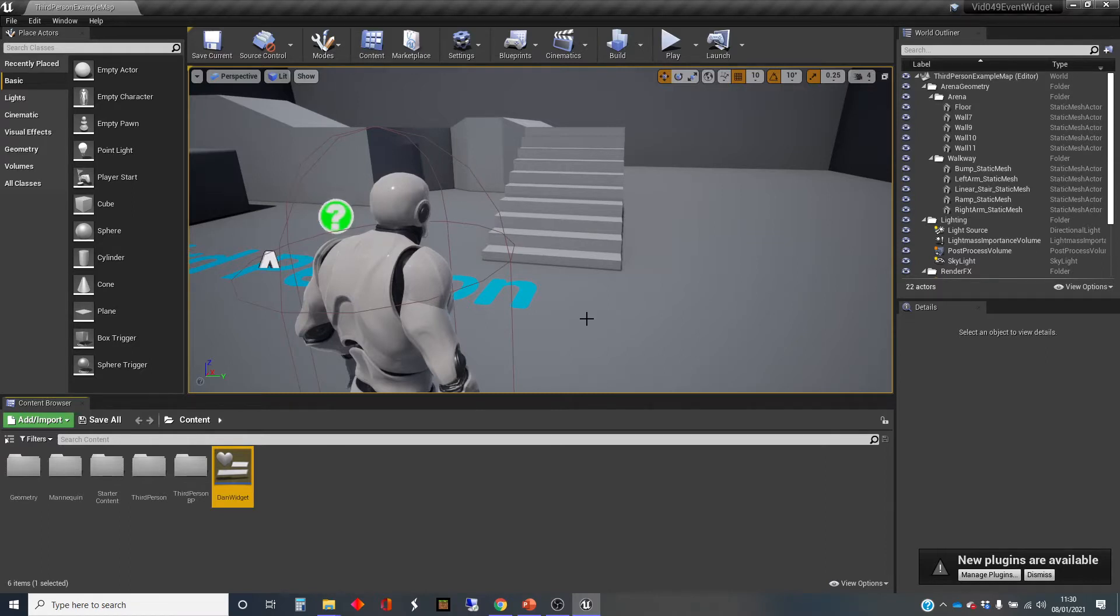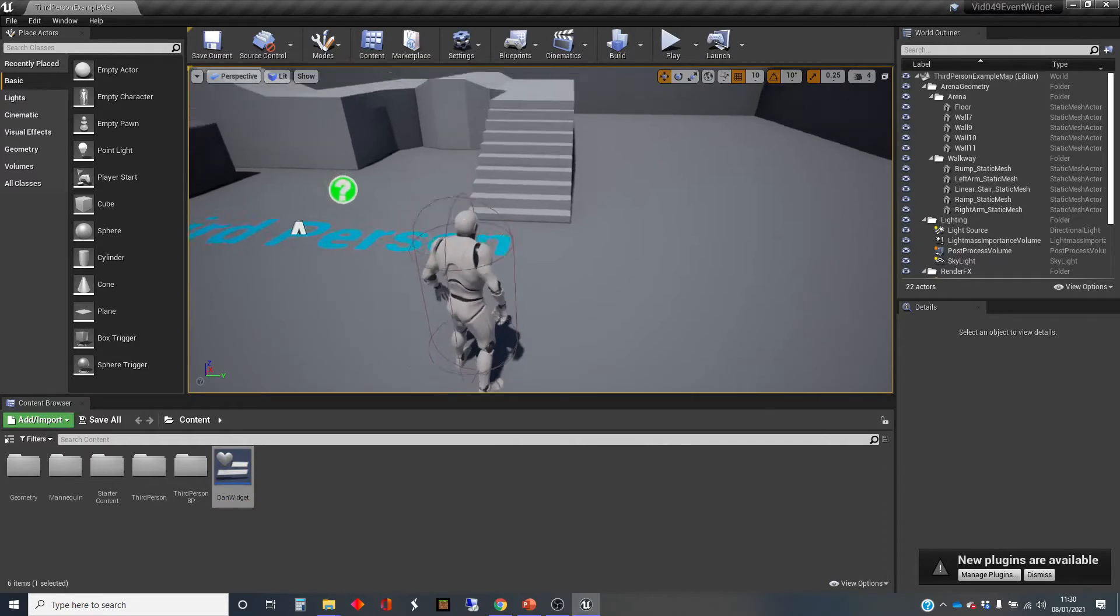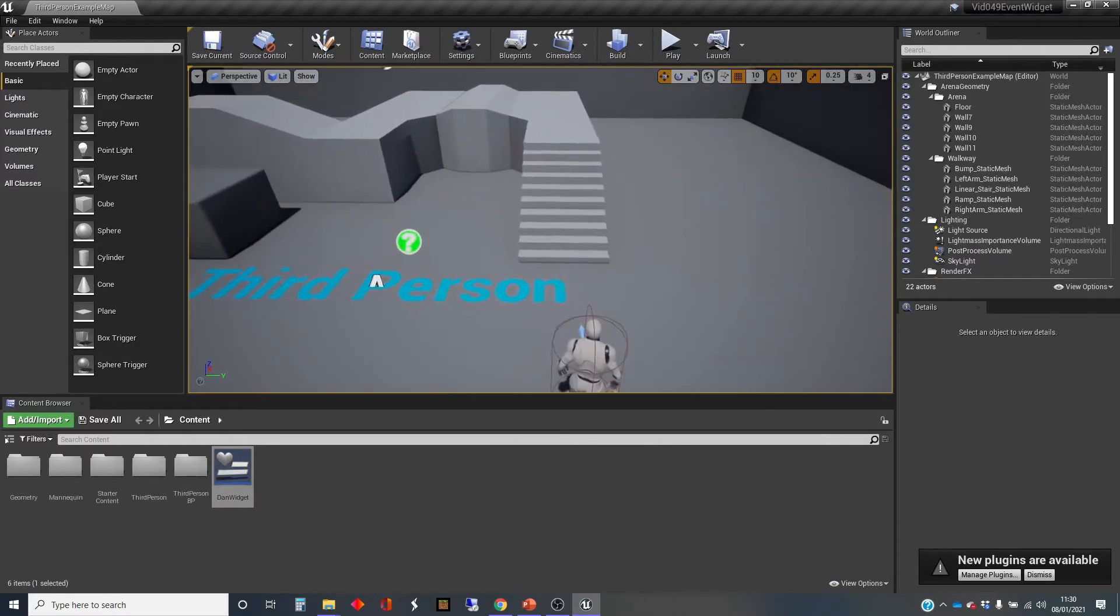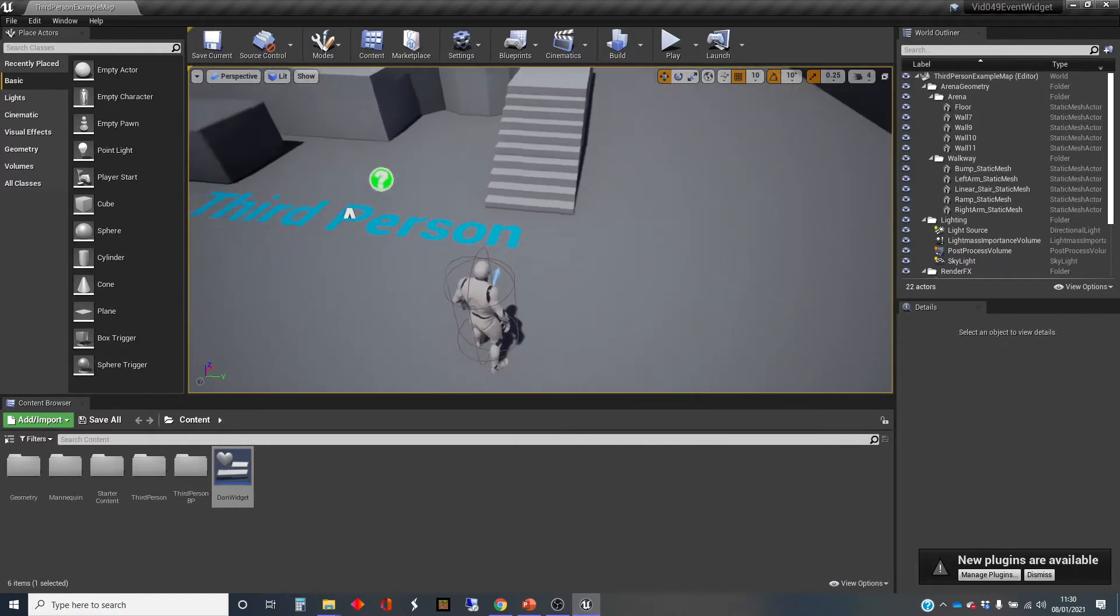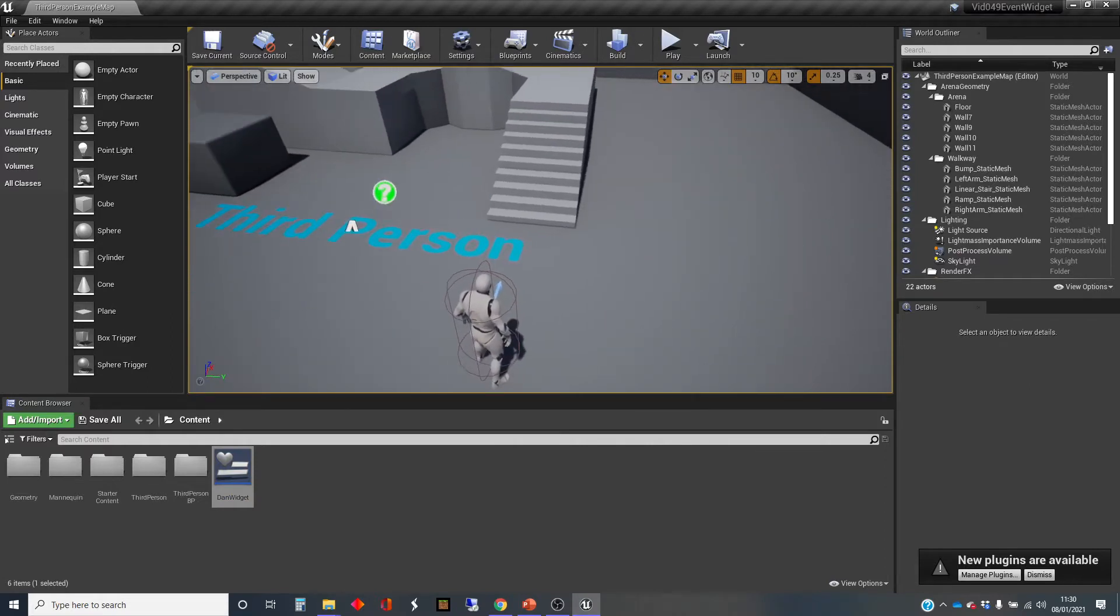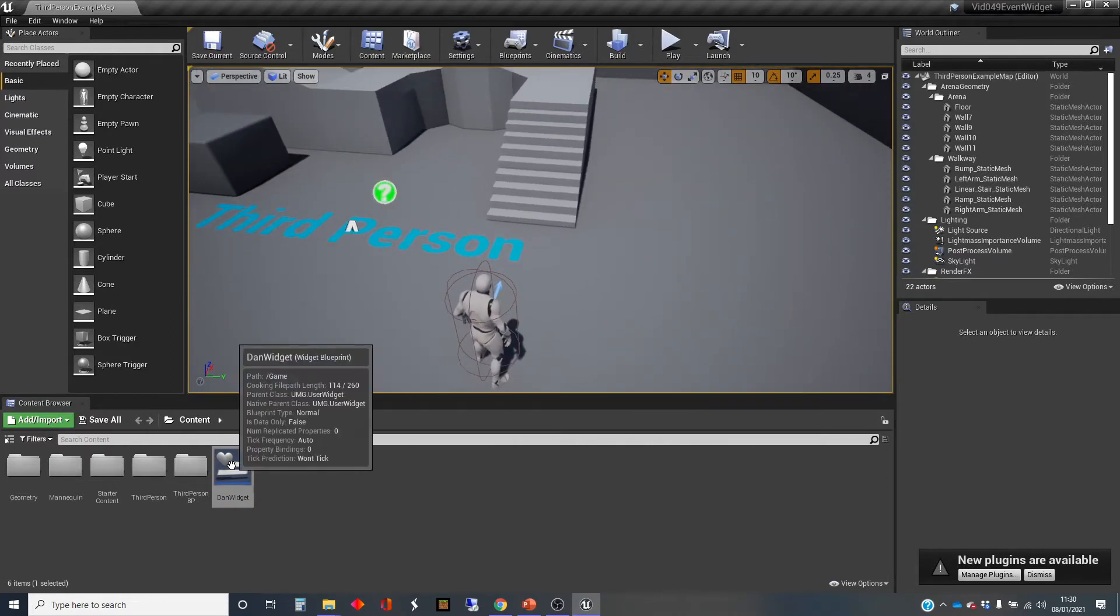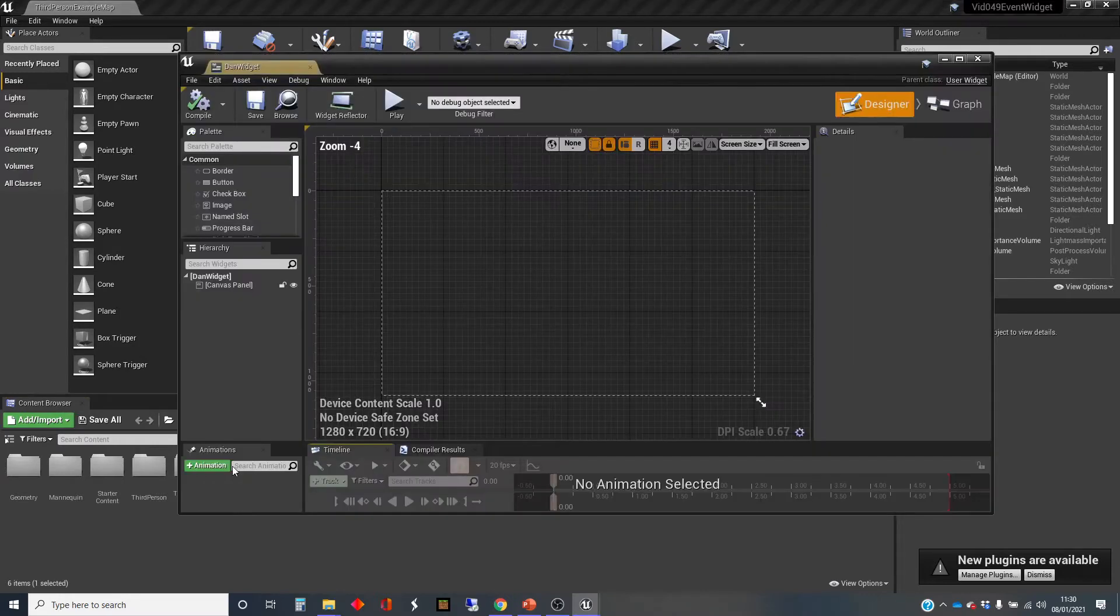It's really easy. So the setup I've got here is a standard third person template. I've got a widget which I have previously created, but that widget has nothing in it.